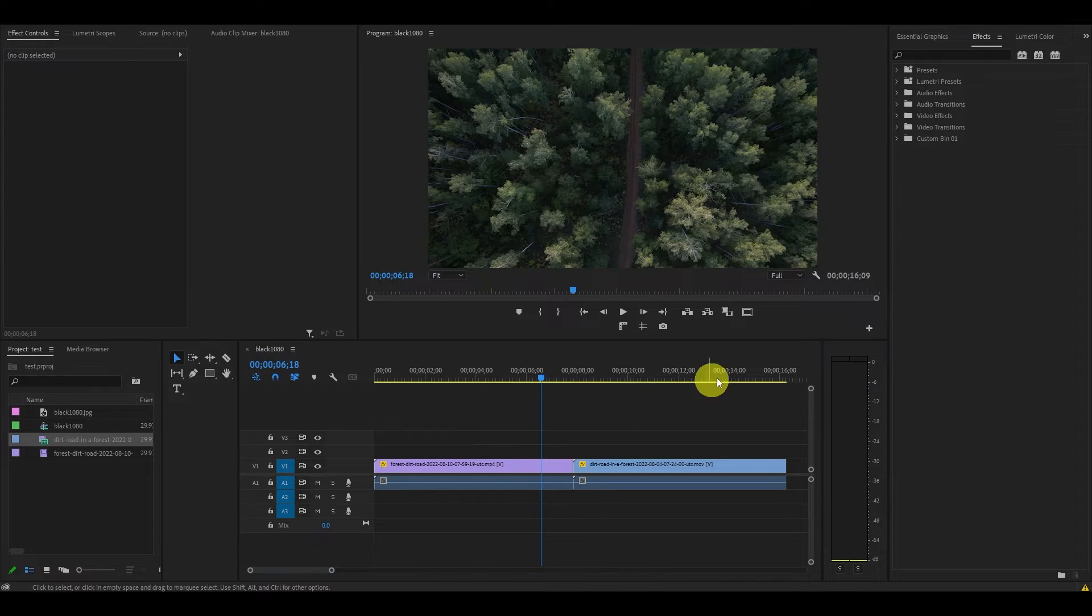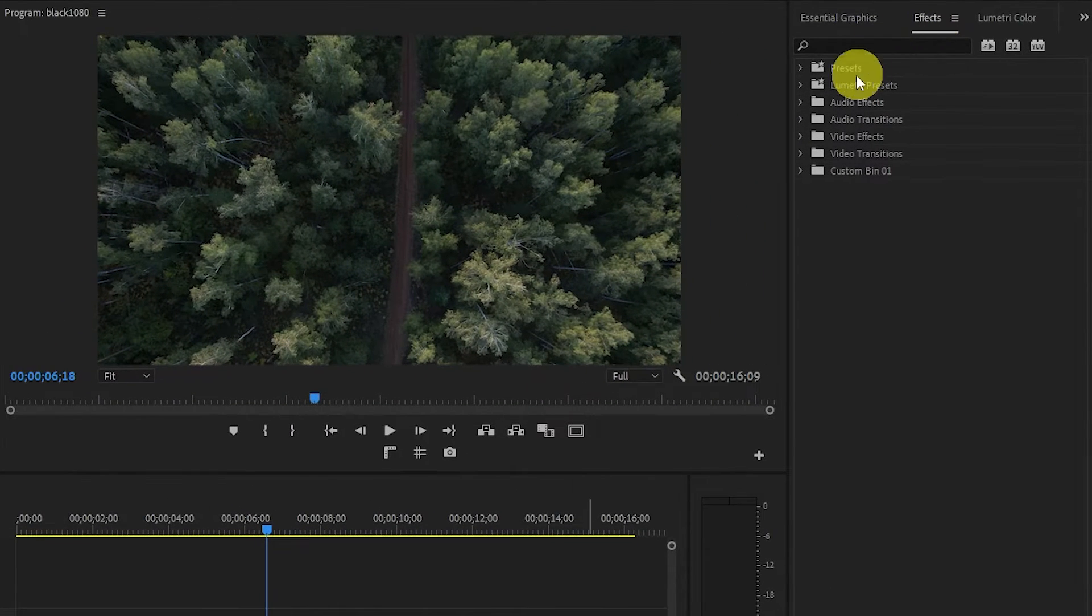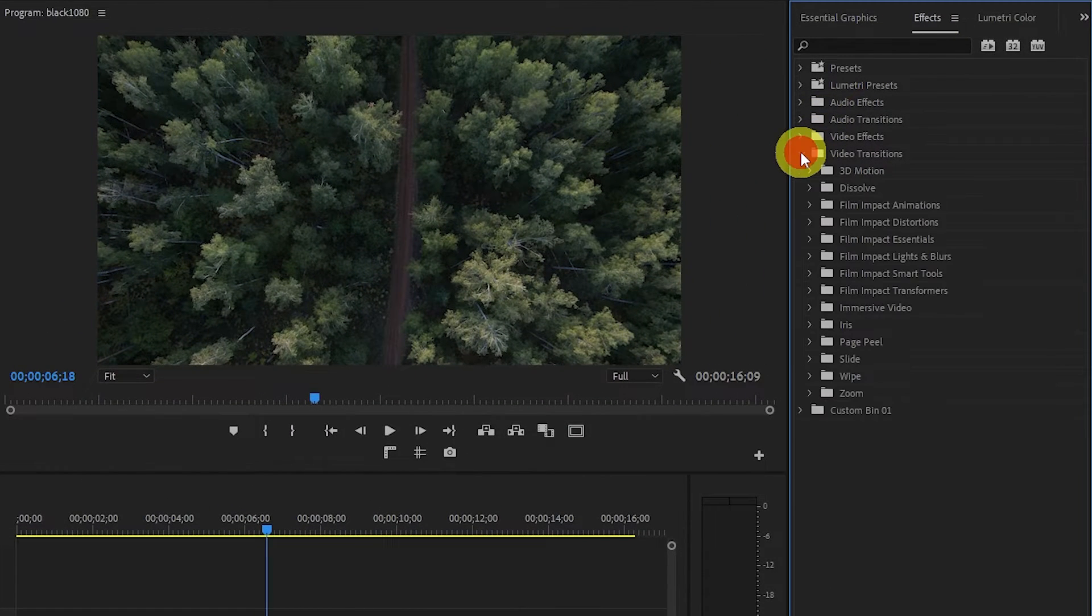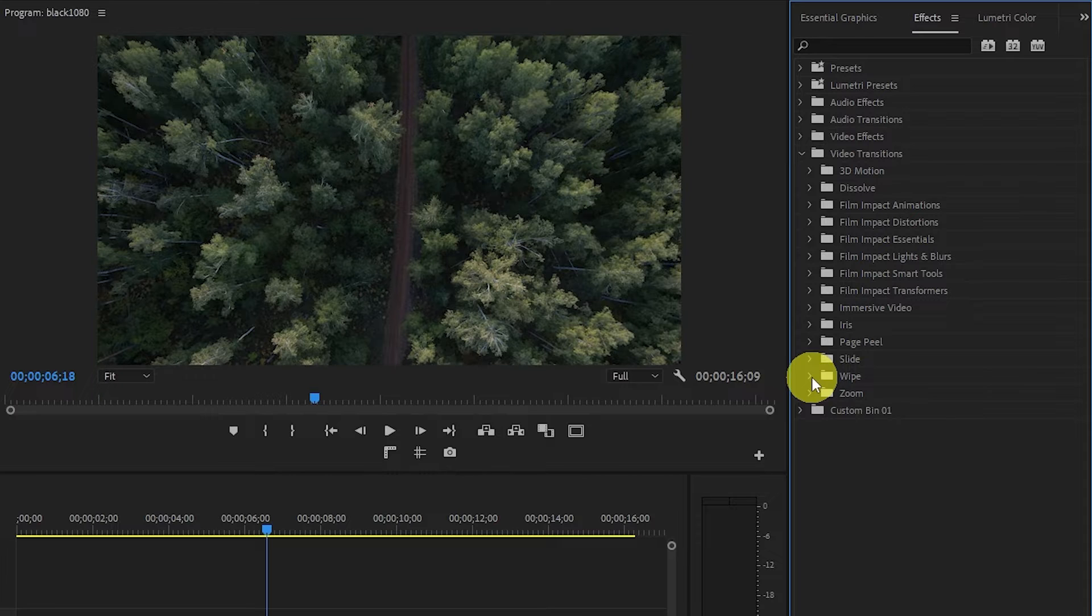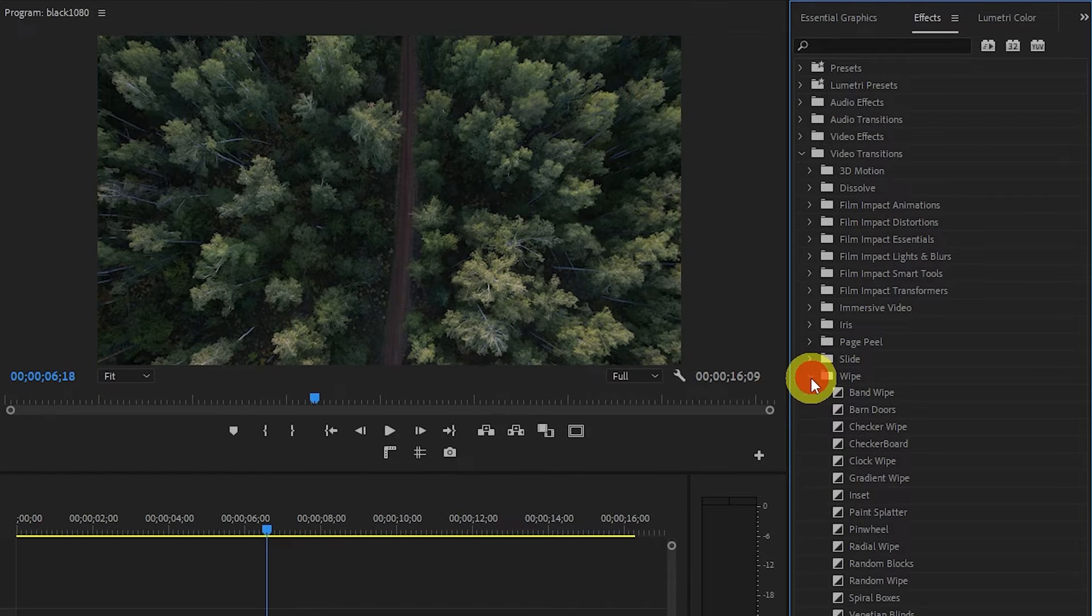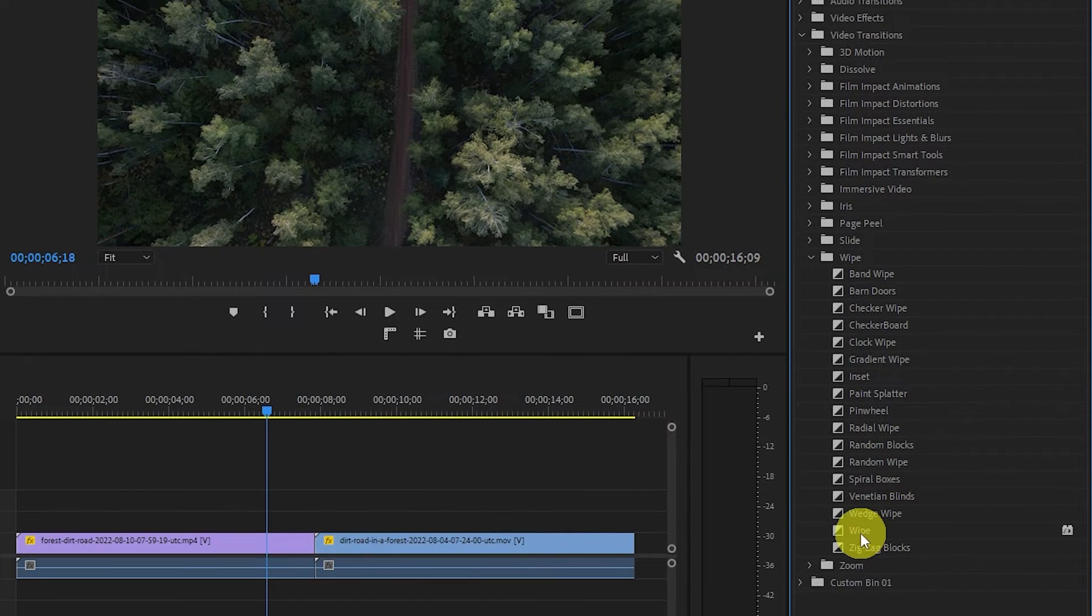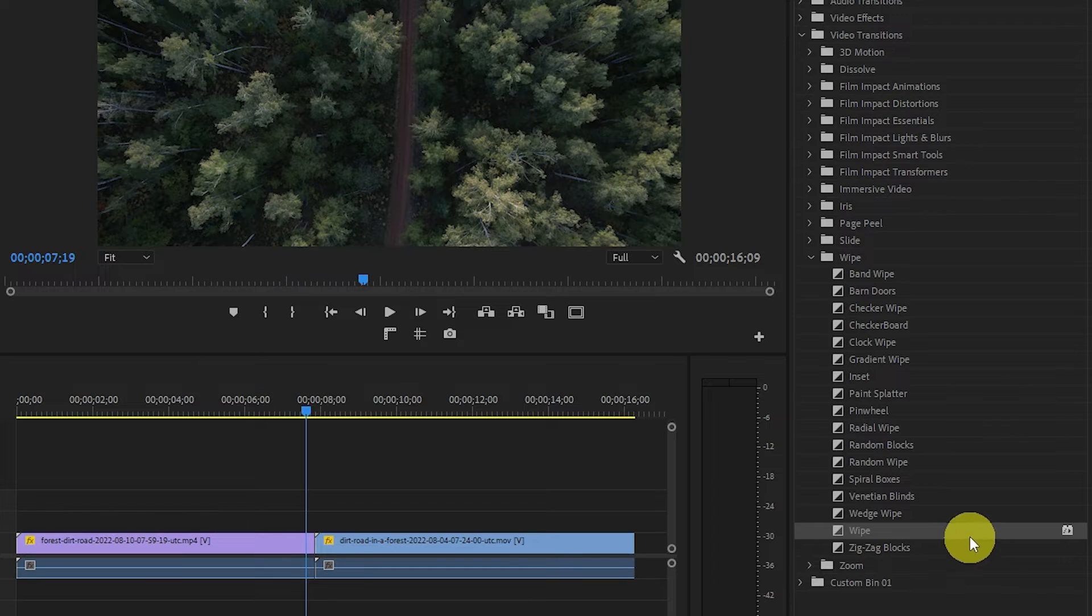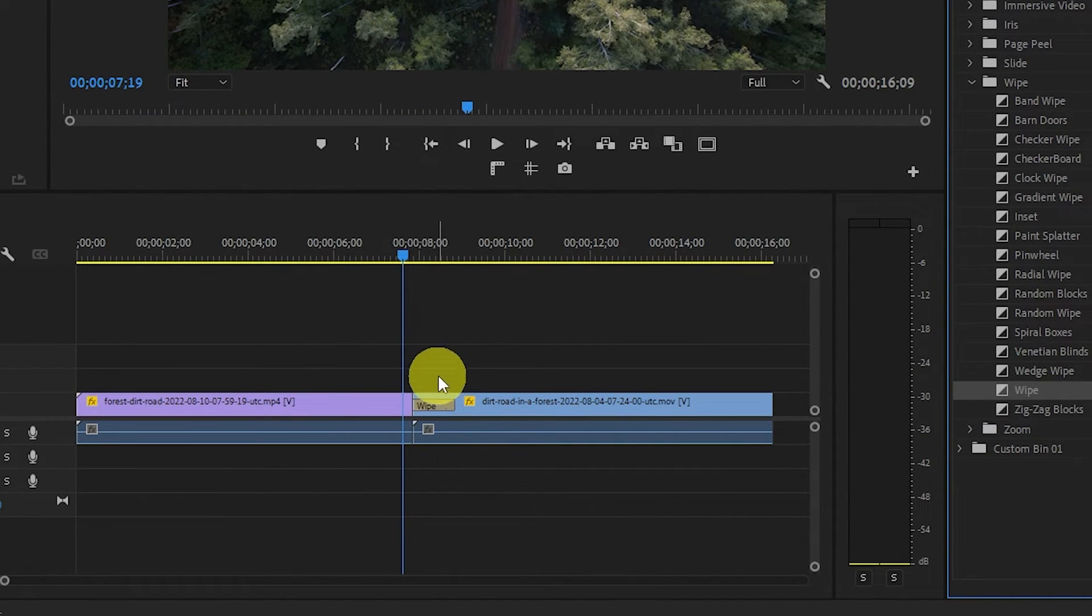Now that you have your Effects panel, go over to it and expand the Video Transitions list. In here, you'll find a bunch of transitions that are standard with Premiere Pro, so just find one that you like and use it. Once selected, click and drag your effect to the split in your video clips, and it will then be added.